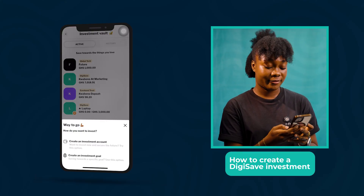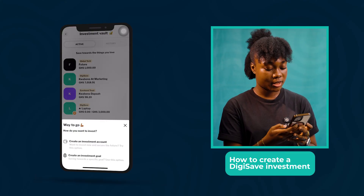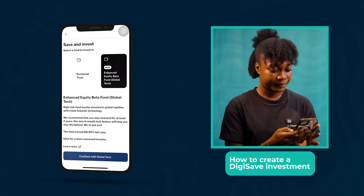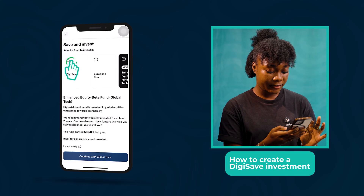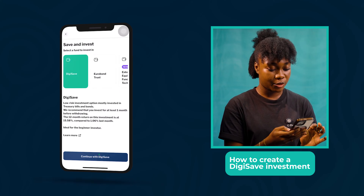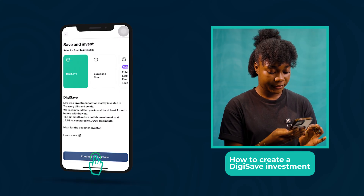Now we're going to create an investment account. Click DigiSave and then continue with DigiSave.